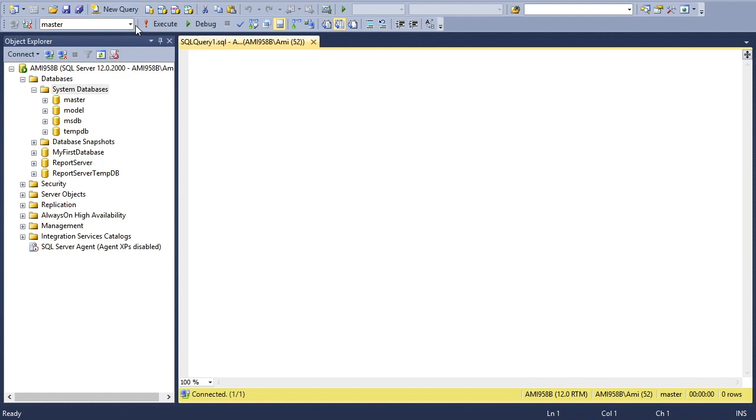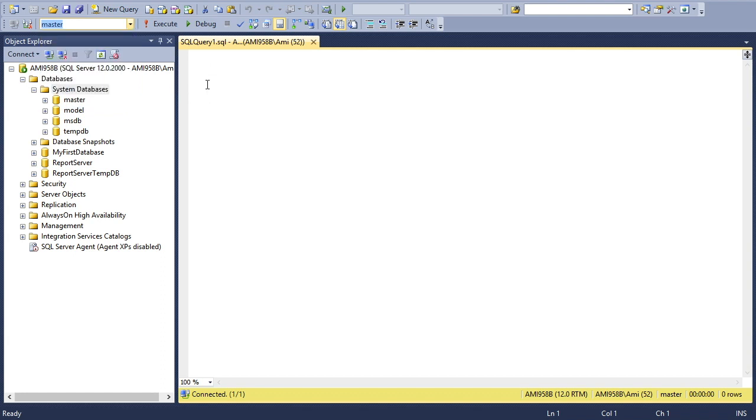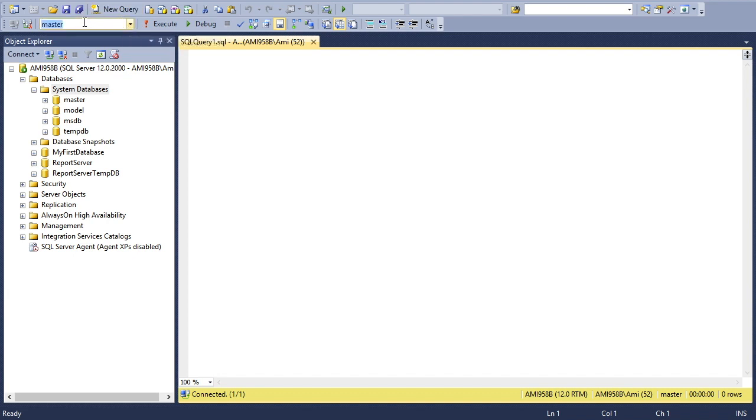Whatever we're going to write here will be performed into this database. But as I already told, we're not allowed to do anything because by accident we can mess up the internal stuff of SQL Server. It's better not to design anything here.